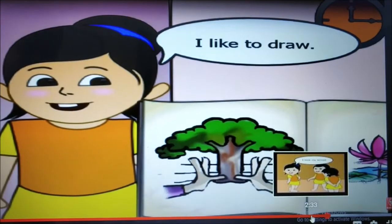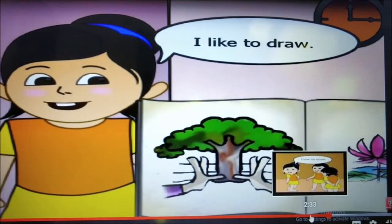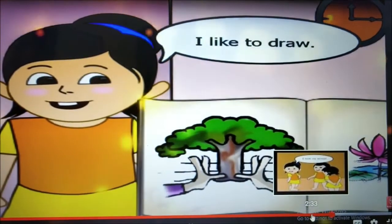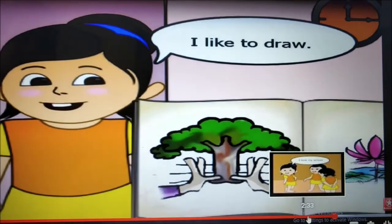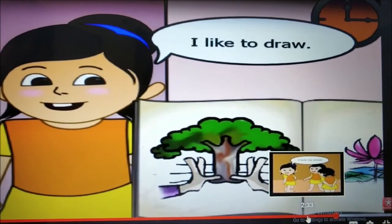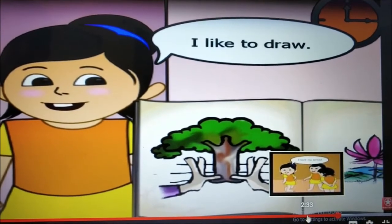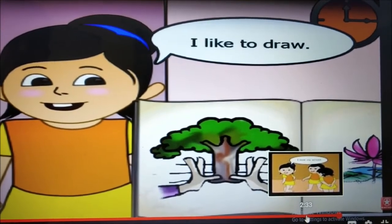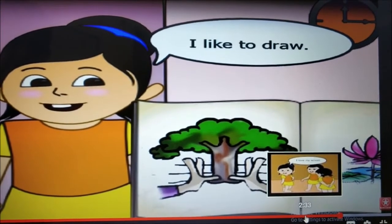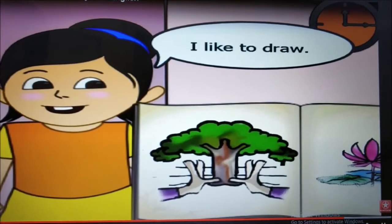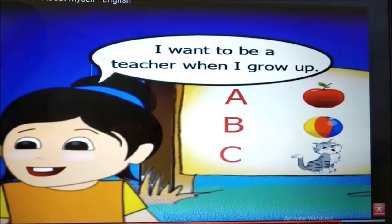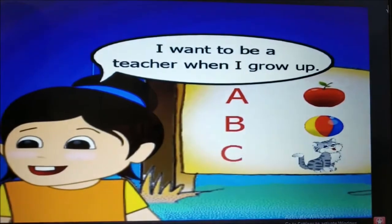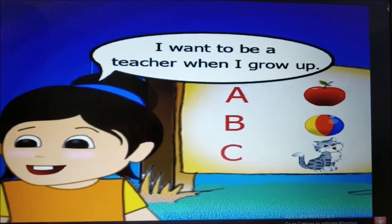Ritu says: I like to draw. What do you like to do? Say like this — I like to dance, or I like to read. Ritu says: I want to be a teacher.